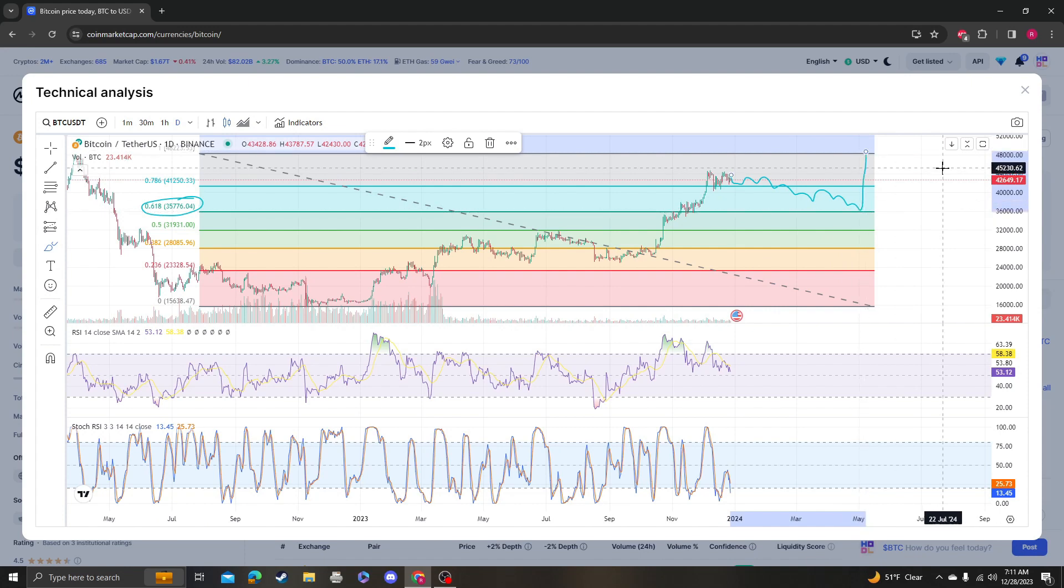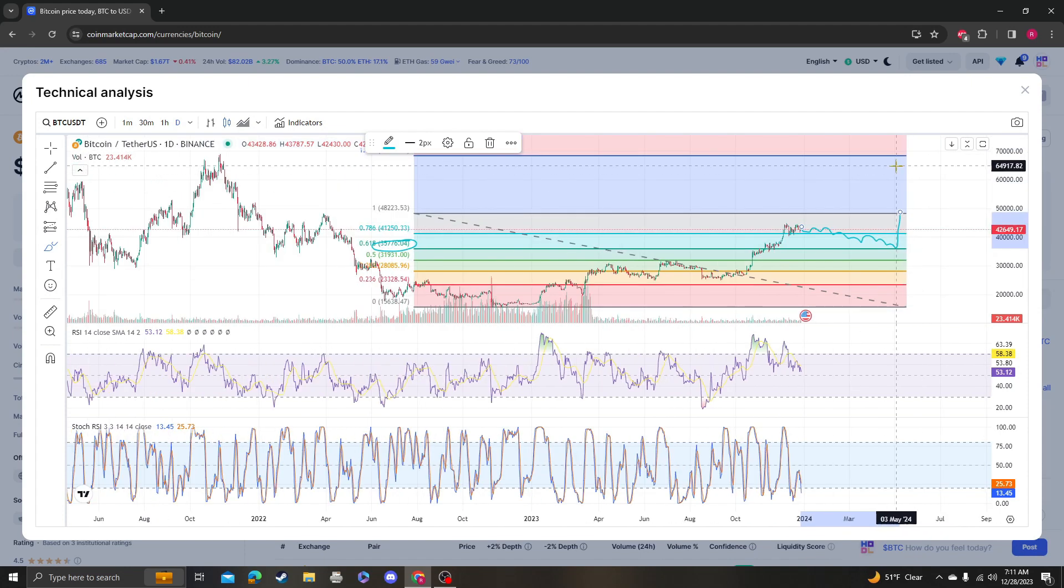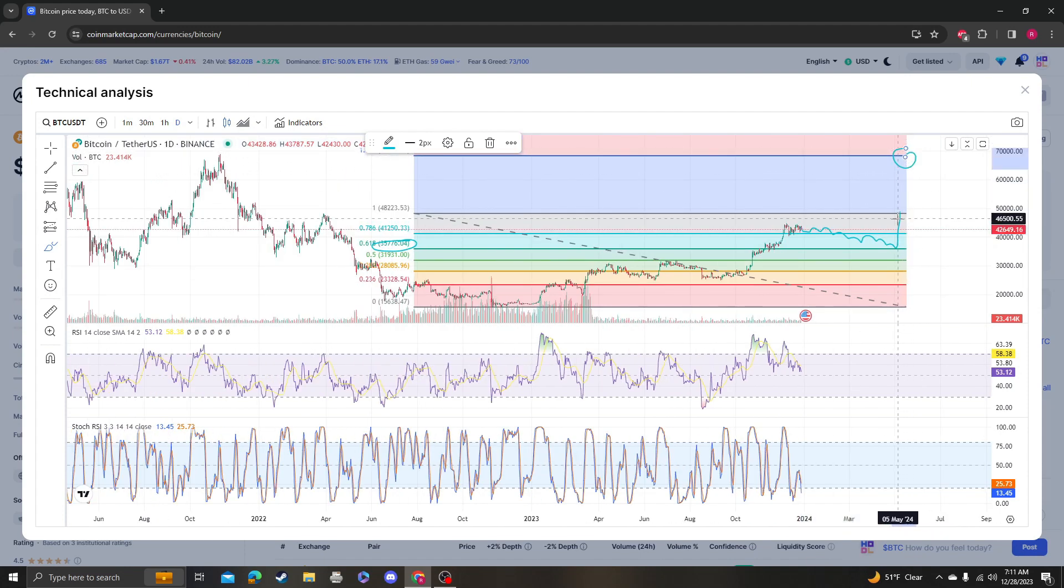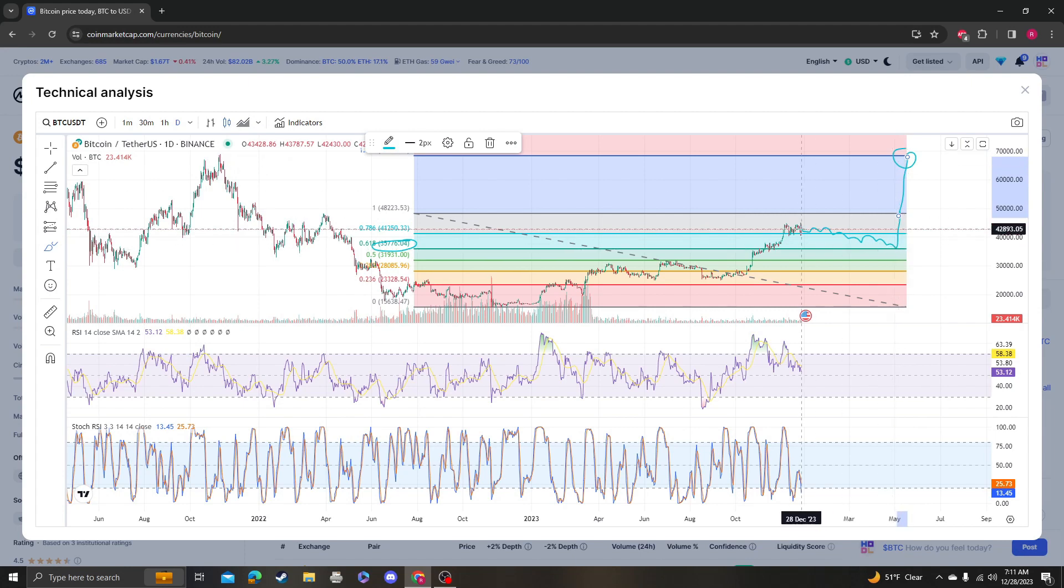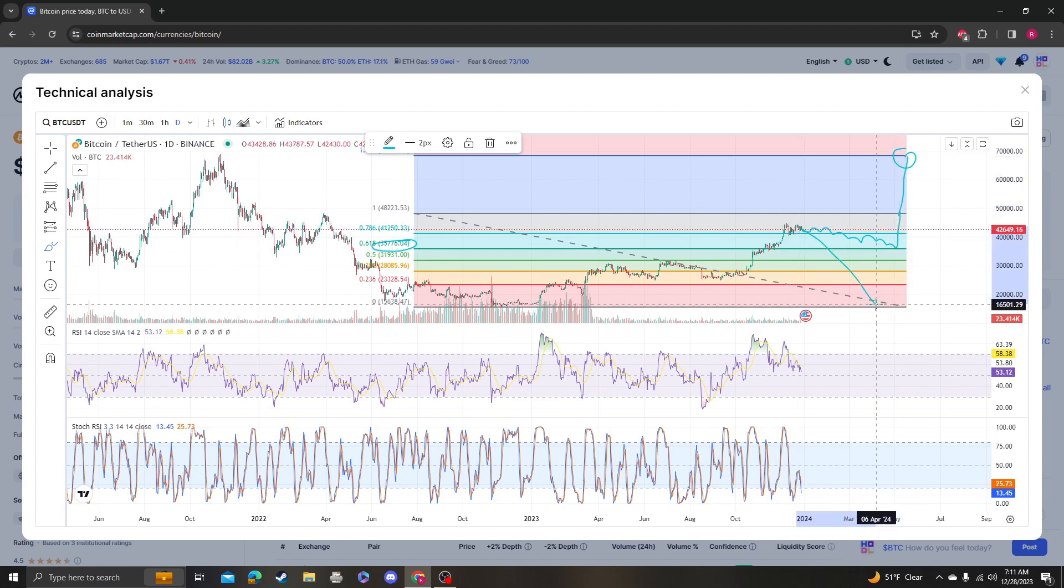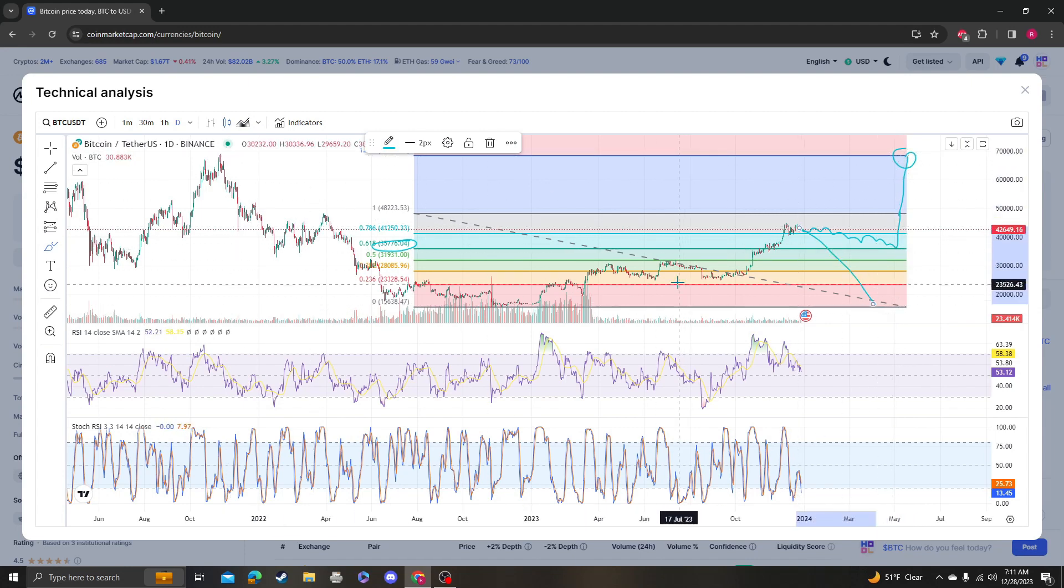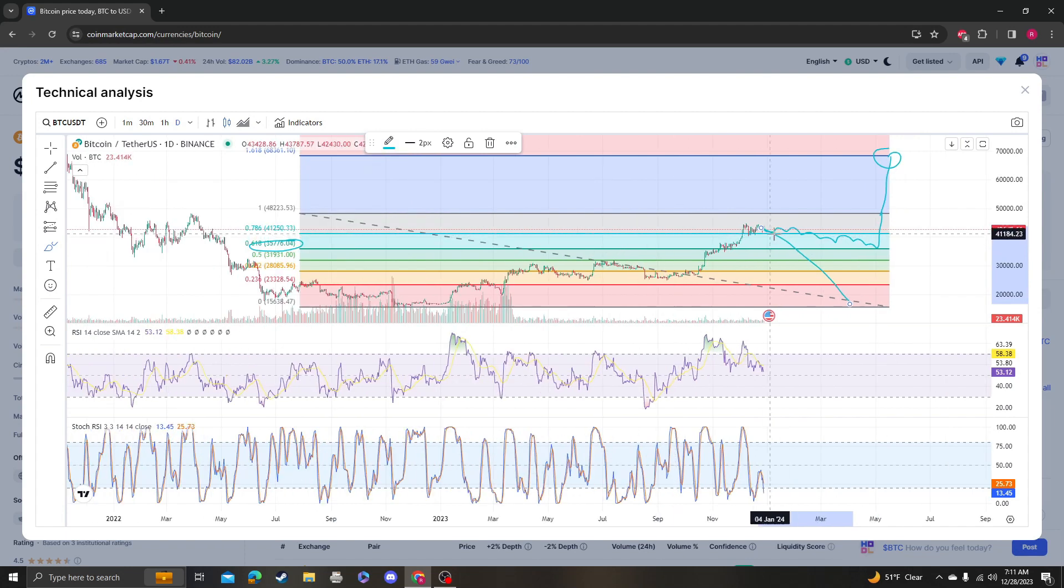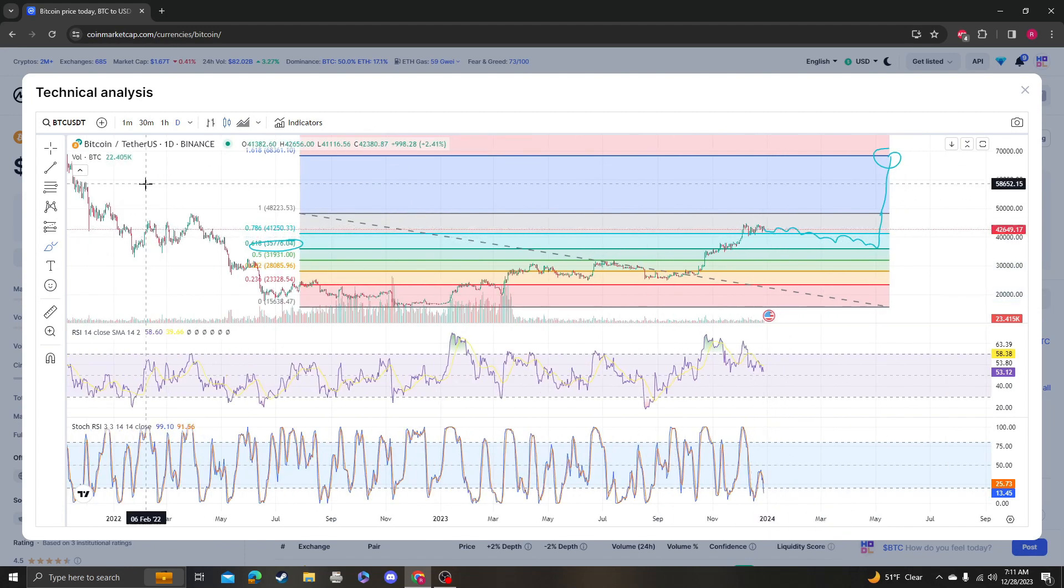And the target, the next target is obviously going to be the all-time highs at this point. It's going to be all-time highs unless we go back here, and then I need to take my fib from a different angle because that's like extremely bearish. So I don't think that's going to happen.